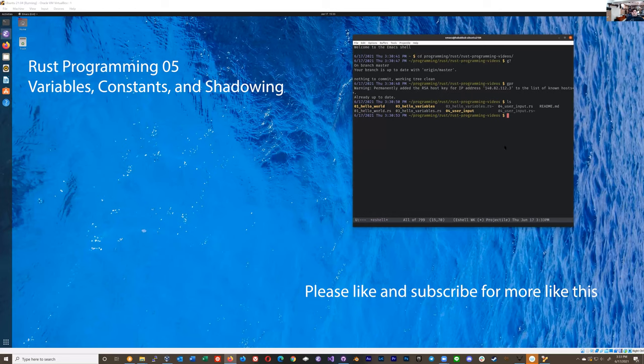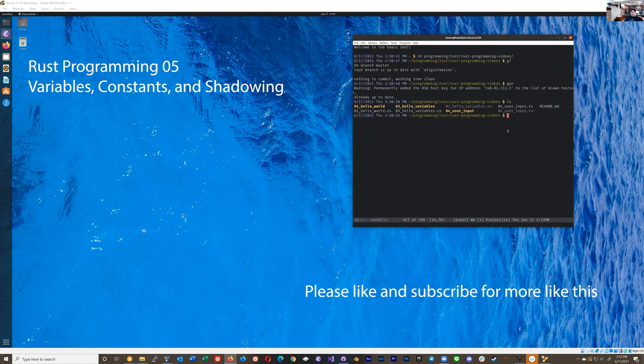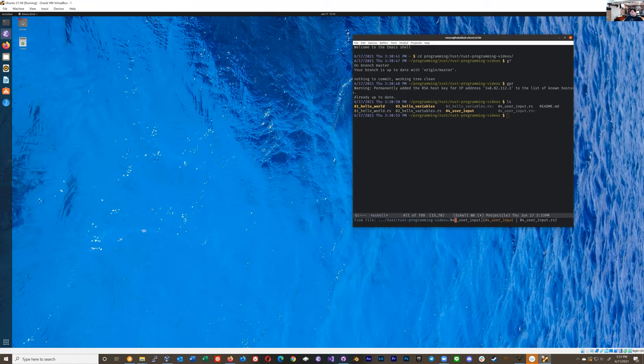Hey, so following on to the last video, it was becoming obvious that I should explain a little bit more about variables and how they work, and constants and how they work.